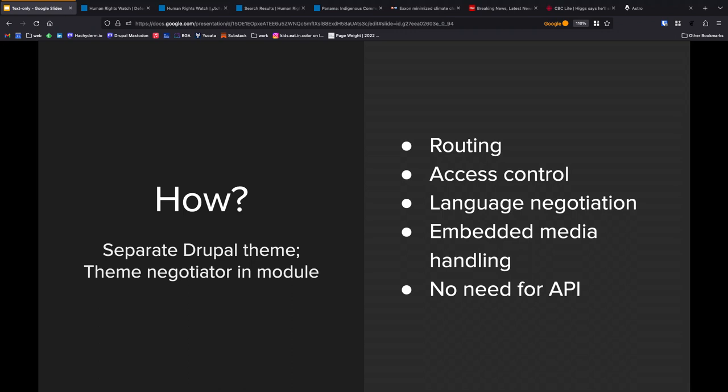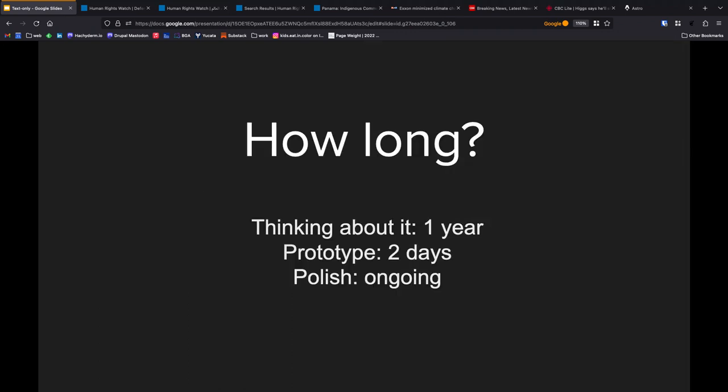So, this is where we went. We went with a separate Drupal theme. It's all built in Drupal. It's all being handled by Drupal. We benefit from Drupal's caching layer. We benefit from all the goodies that we already get from our favorite content management system framework.